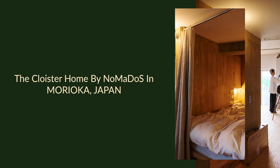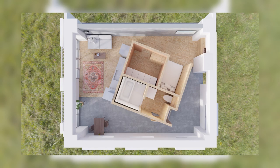The Cloister Home by Nomadu S. in Morioka, Japan.